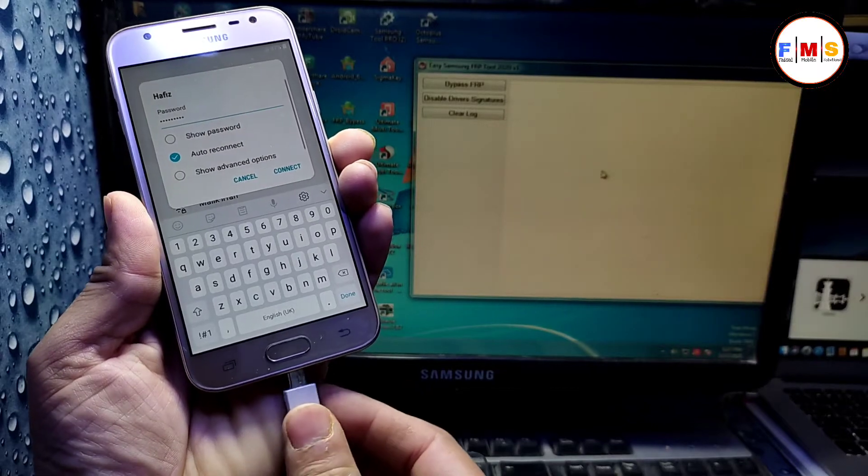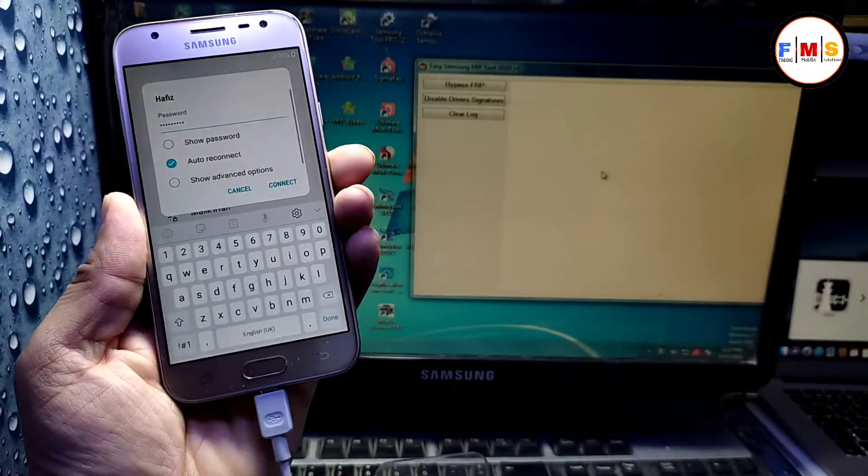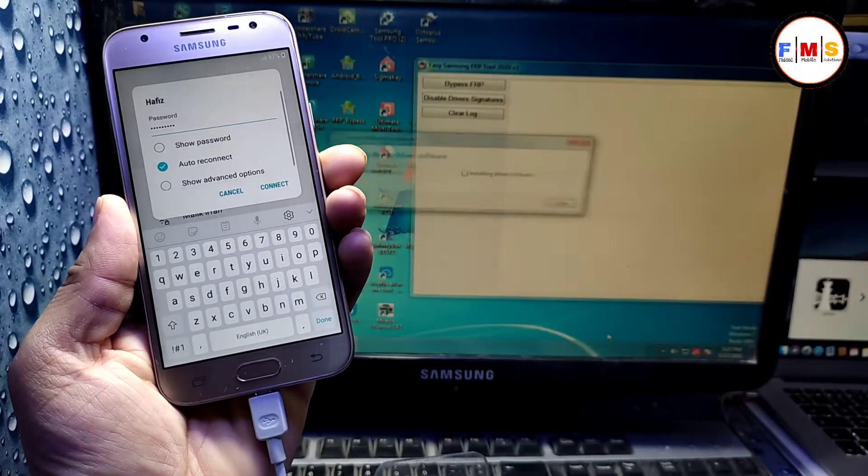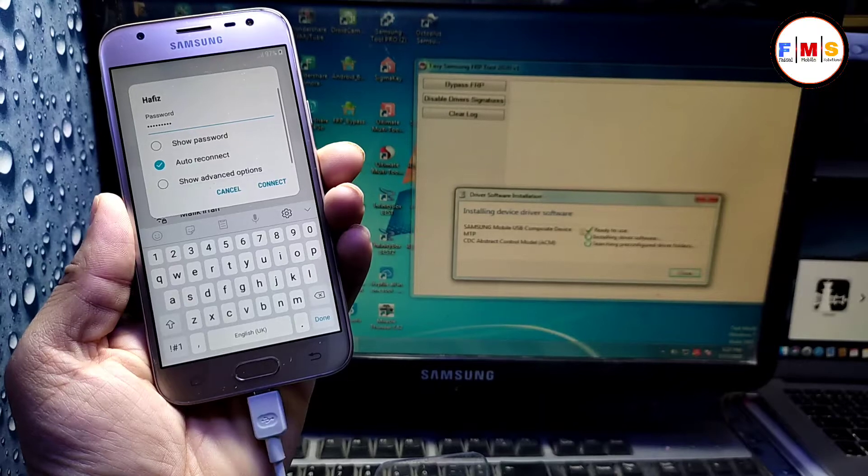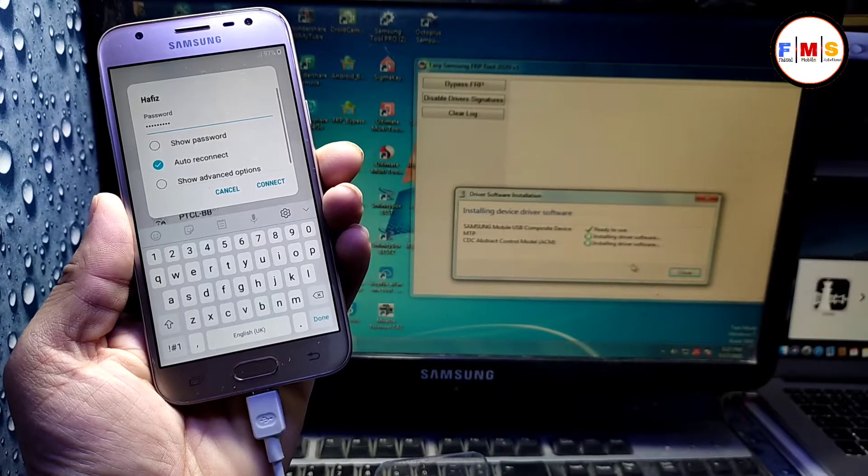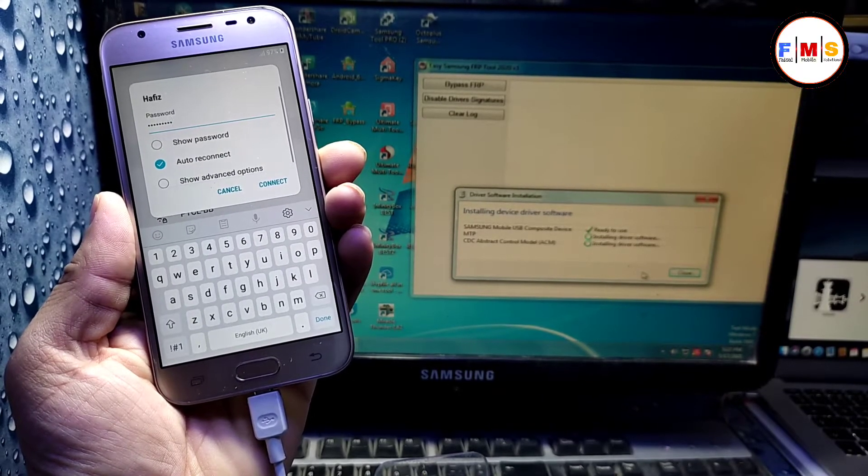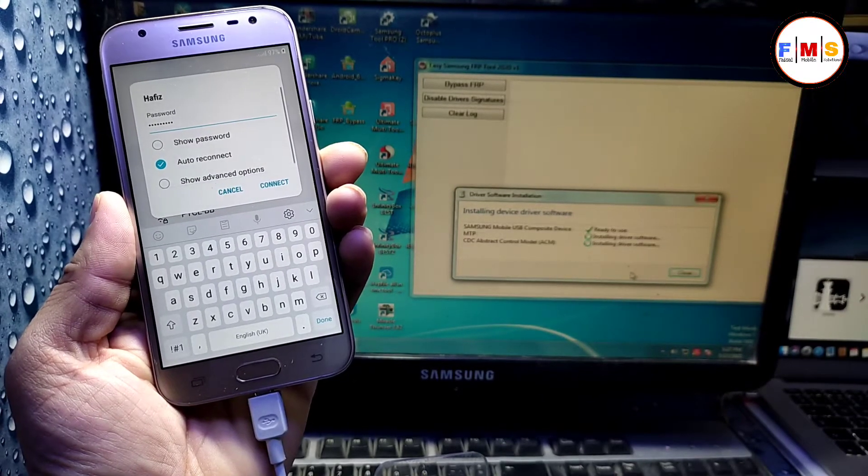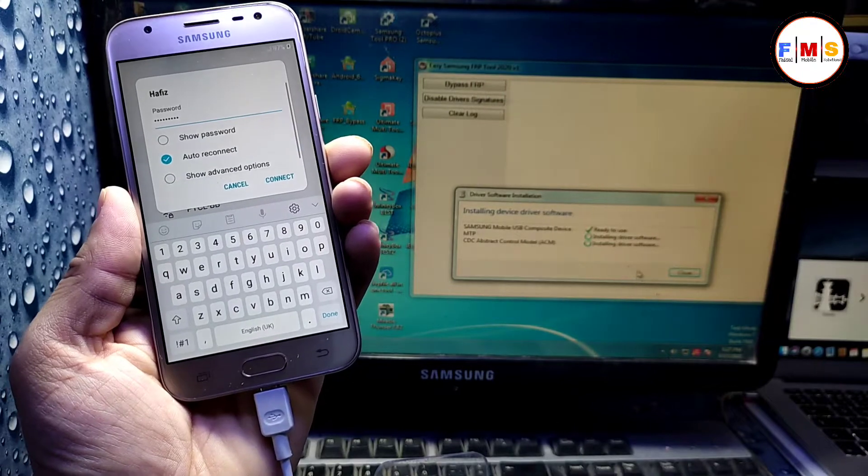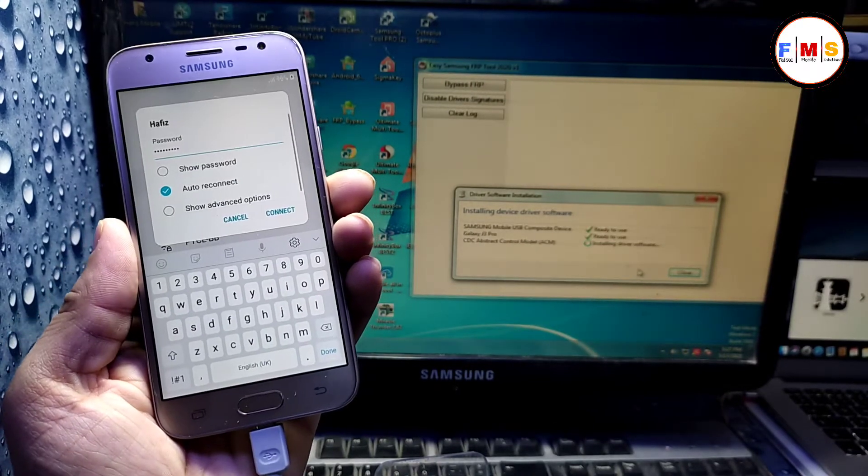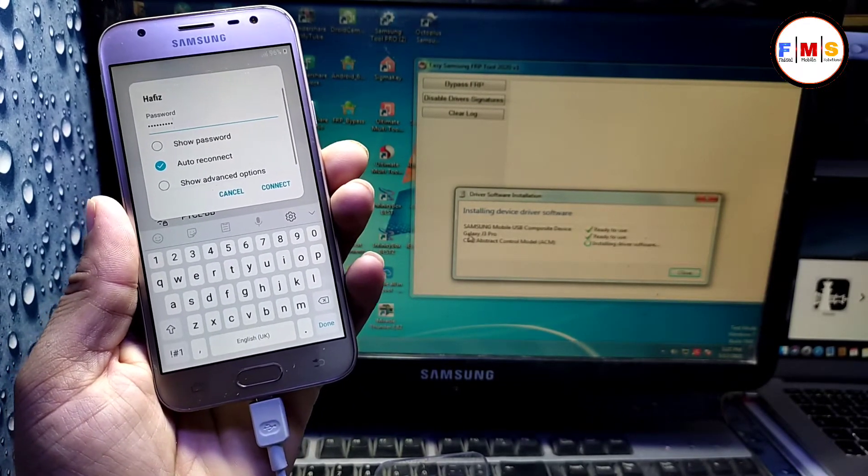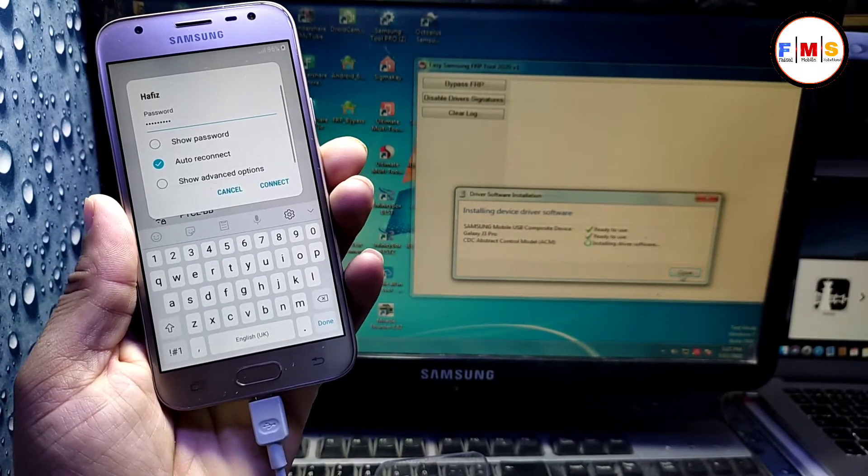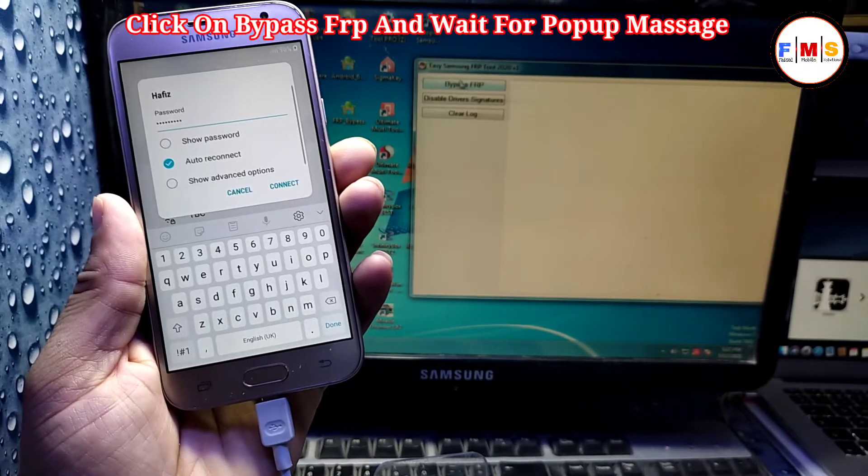Because if you connect it before, it will show you the YouTube update message again, so we don't need to connect it yet. Just give your Wi-Fi password and connect it with your PC. After the installation of drivers, we will do our next step.